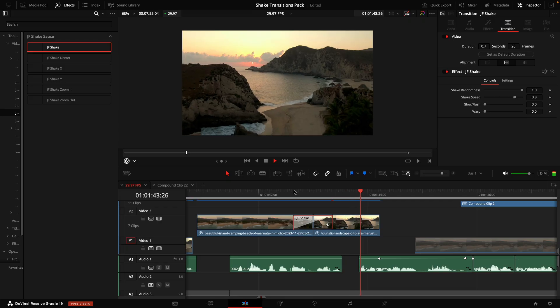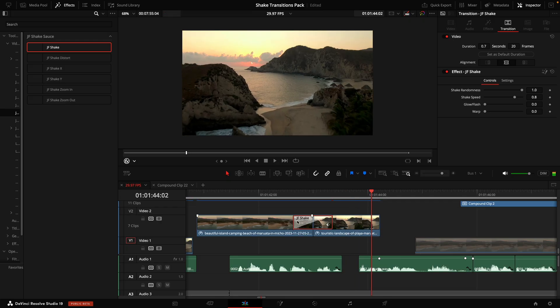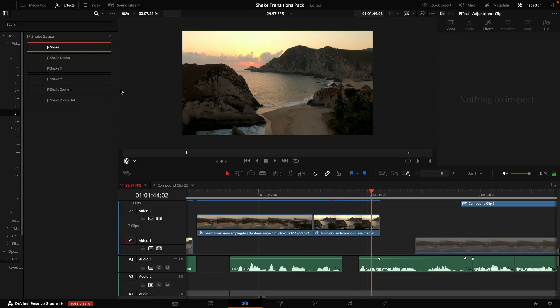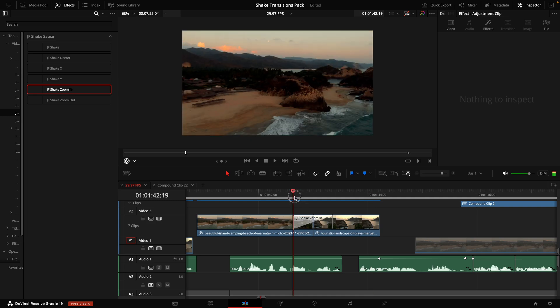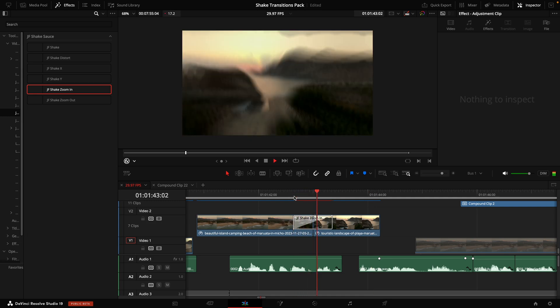And that's super important because sometimes when you're doing transitions such as speed ramping, dragging and dropping a transition can be a little difficult because you won't have enough room within the clip in order to have the full effect. And that's why using the adjustment clip is chef's kiss.